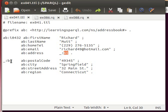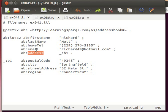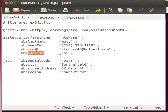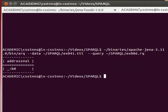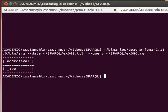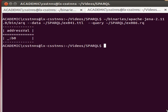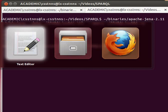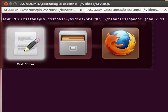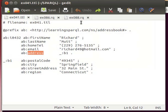But what we can do is we can use the predicate address now and make our query much more intelligent so we get better results. And to do that, just to show an example, we go back to our text editor and then query number 088.